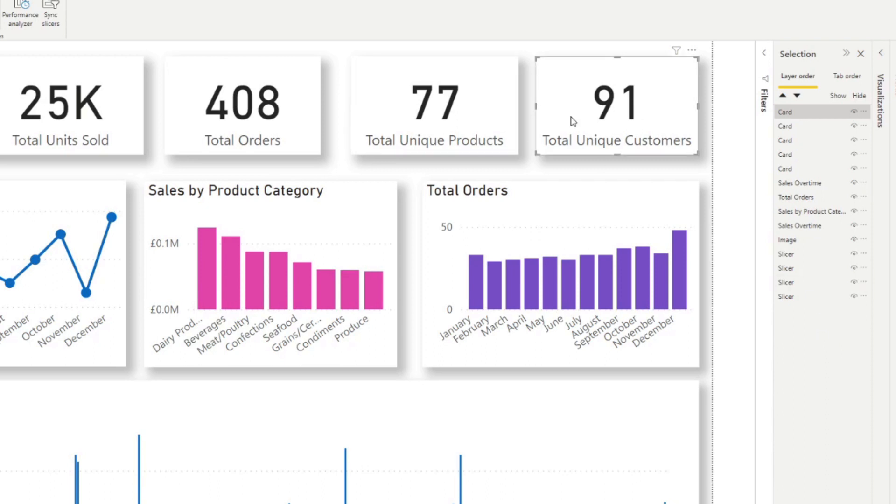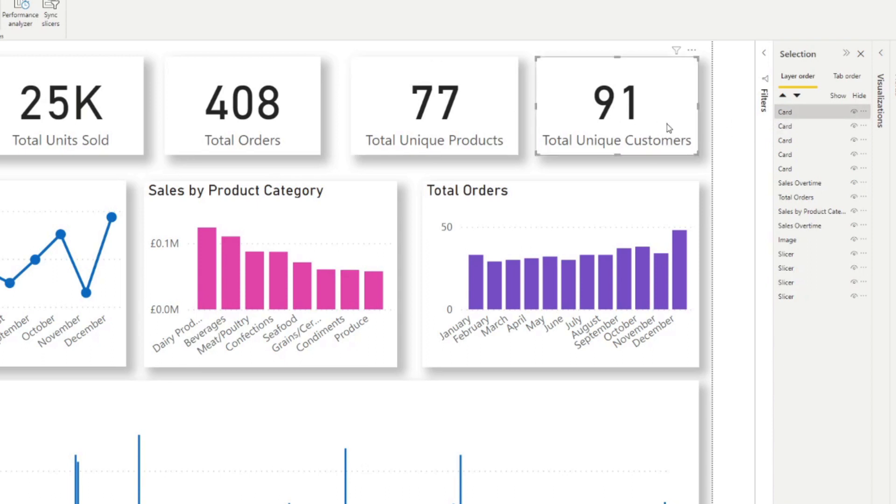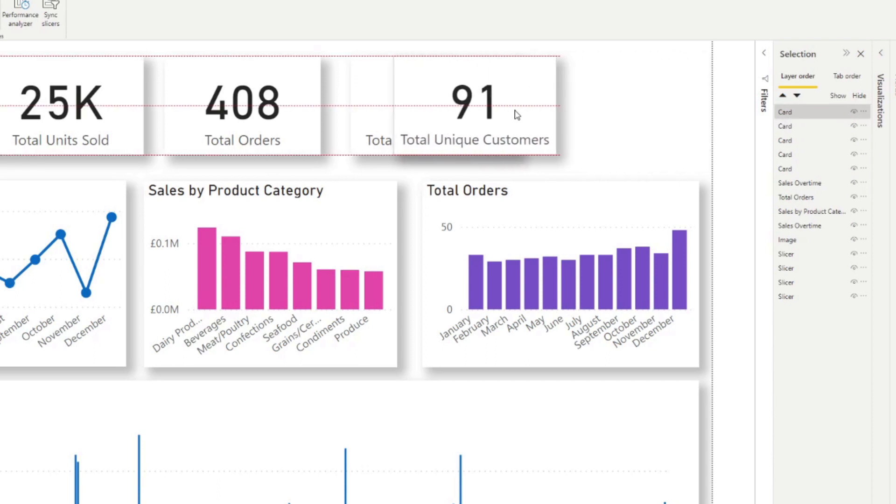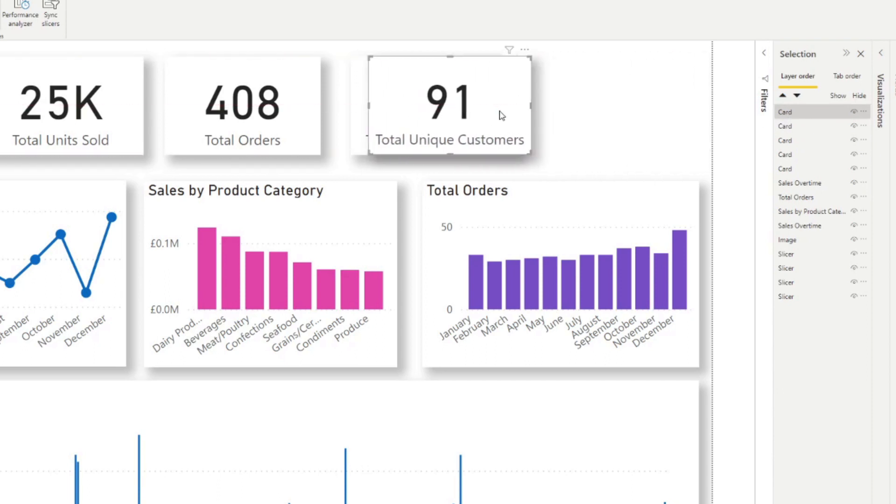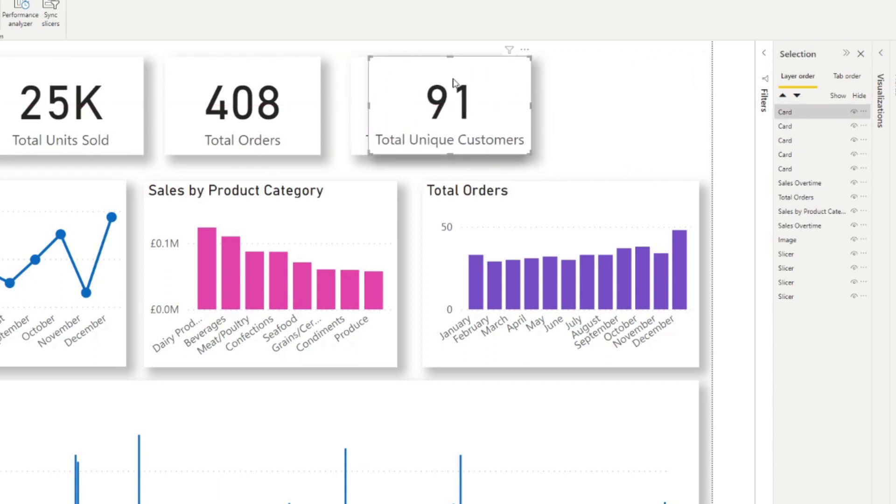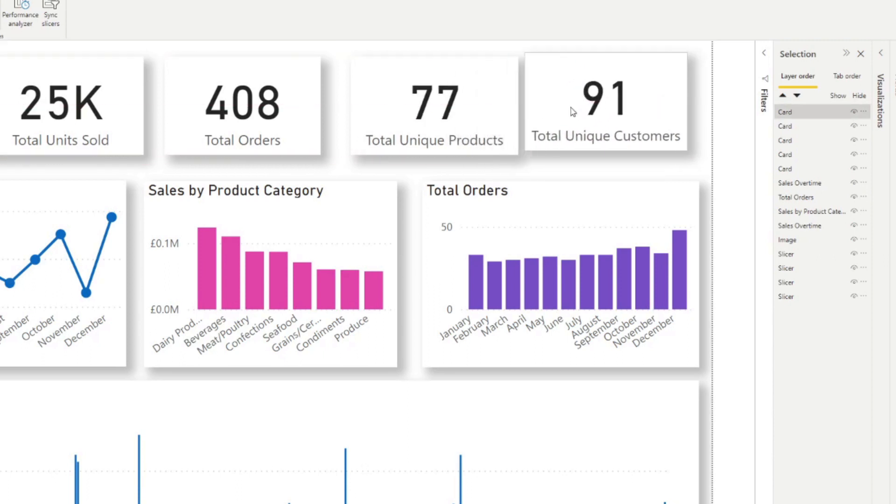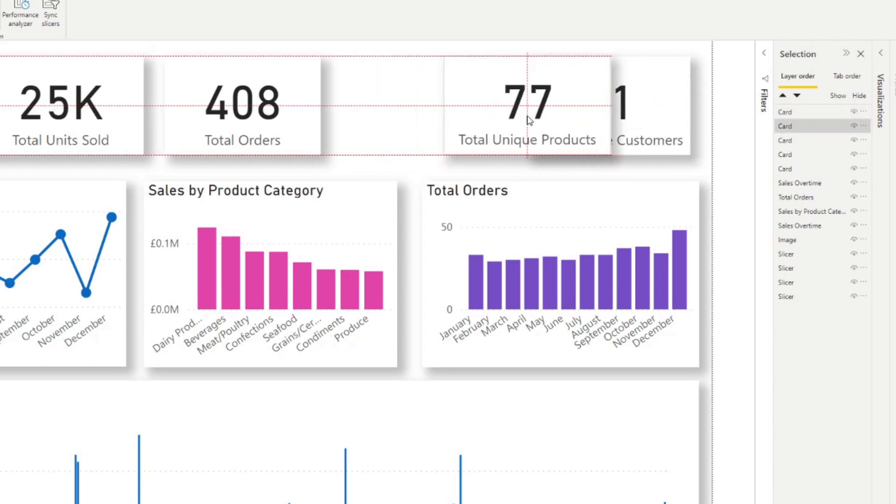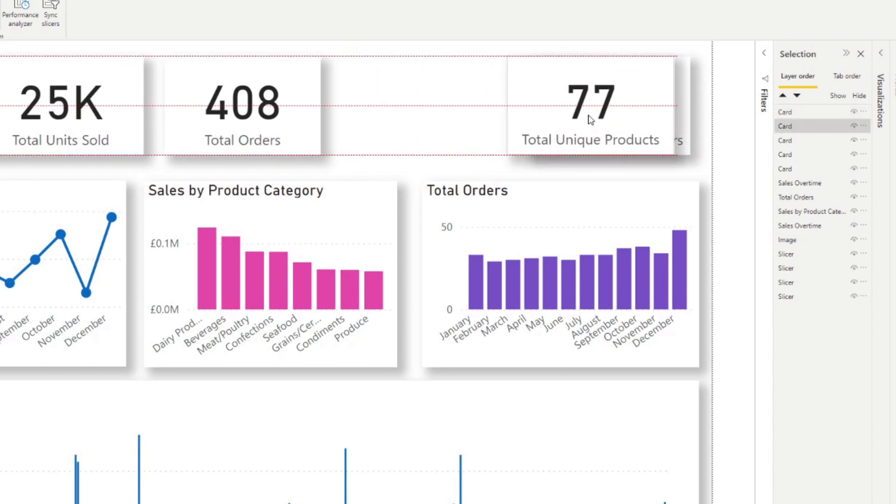So higher ordered visuals go on top of visuals that are below it when they overlap into the reports. So let's say for example, total unique products and total unique customers. This card we can see on the Z order is at the top. So that means if I put it on top of this visual, when they overlap, it stays at the top.